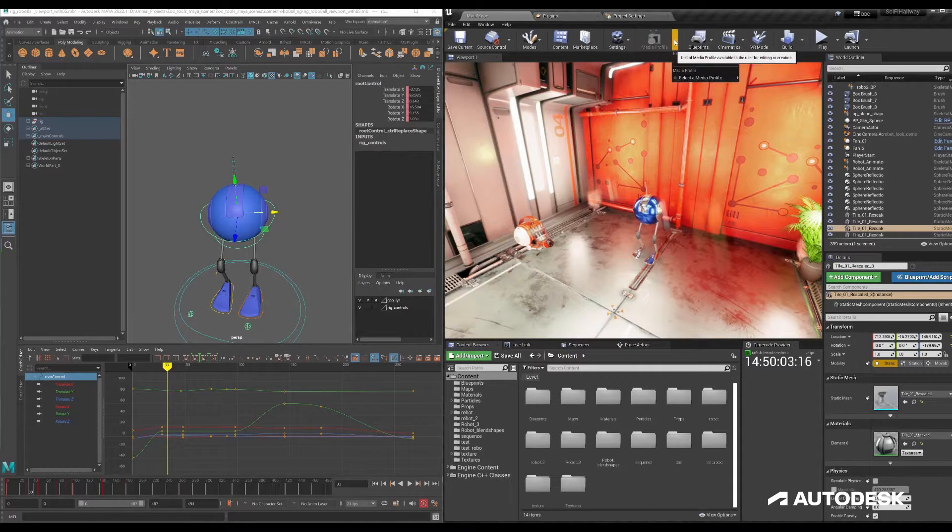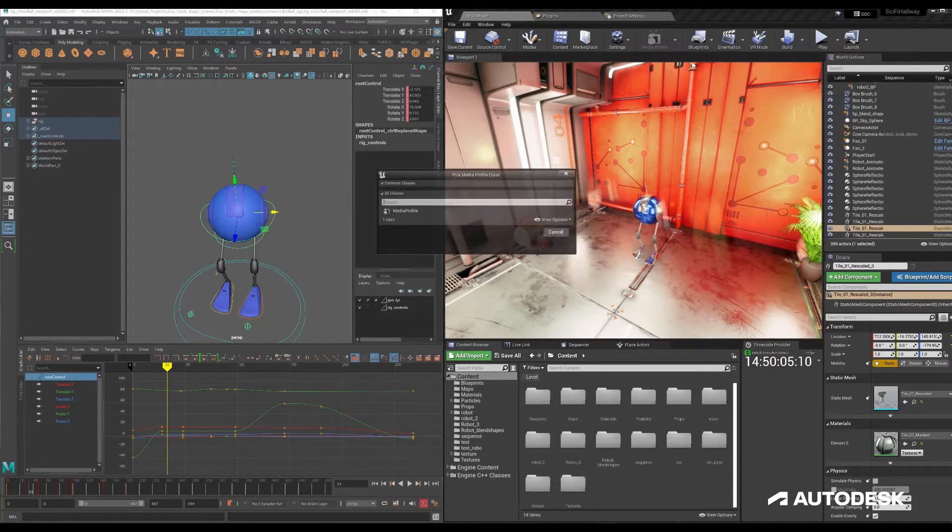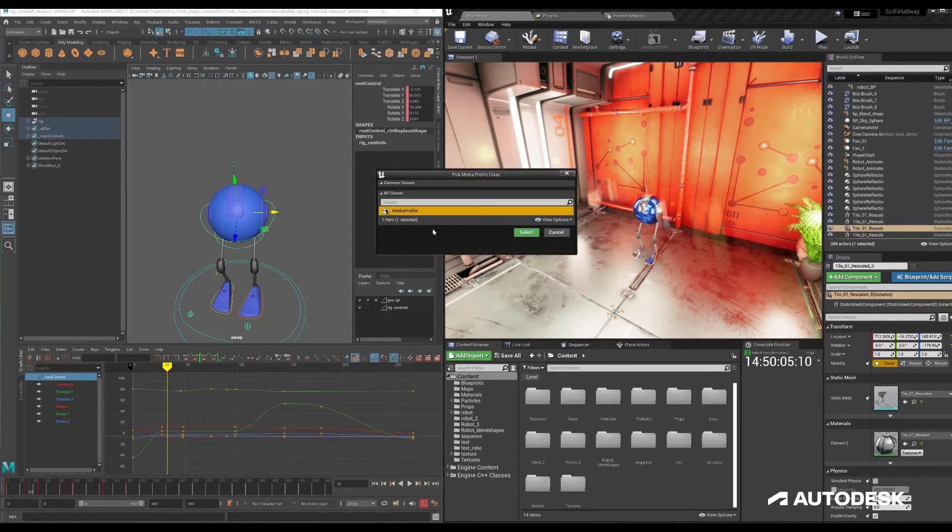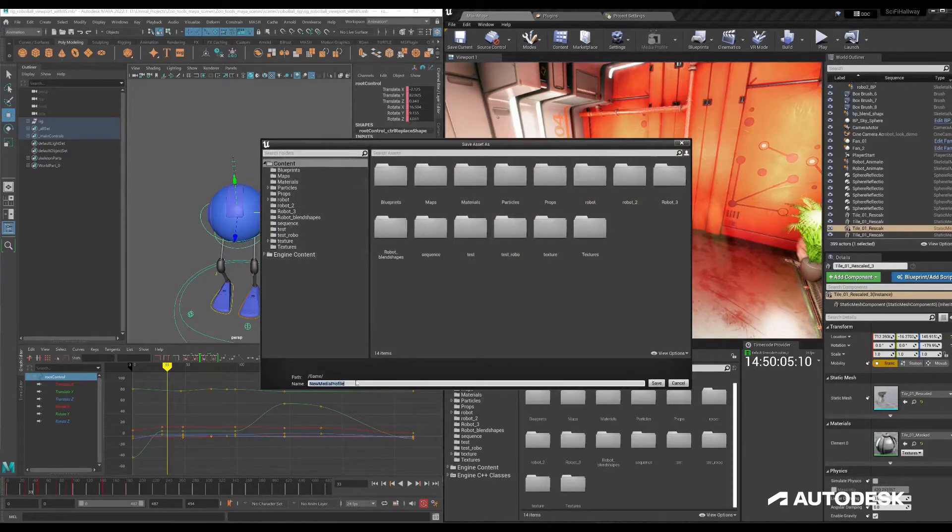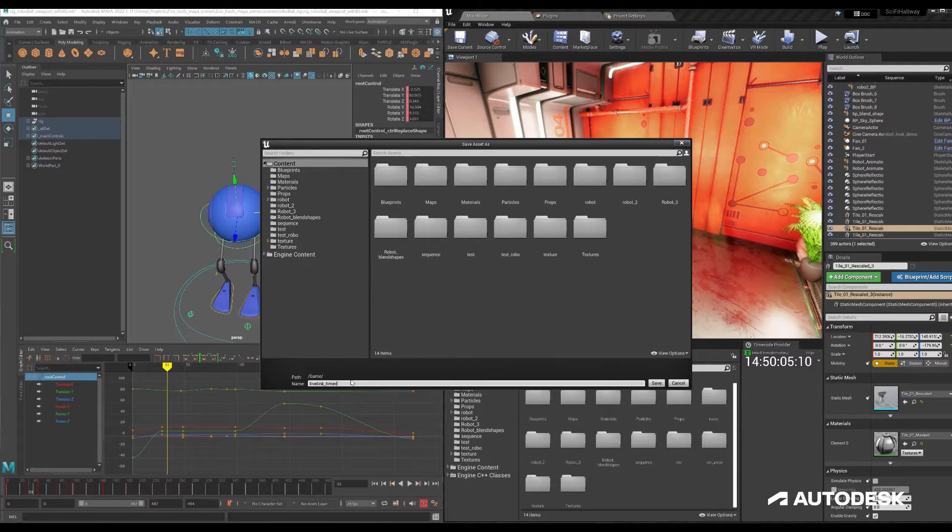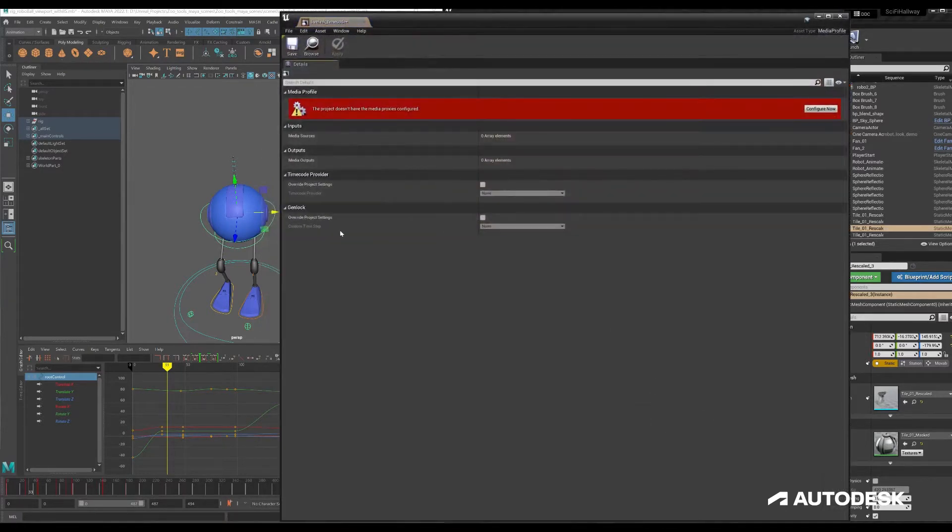So let's do that. We'll set it up by going new media profile, we'll select one, I'll put it in the content here we'll call it live link timecode so I know what it's doing. We'll save.